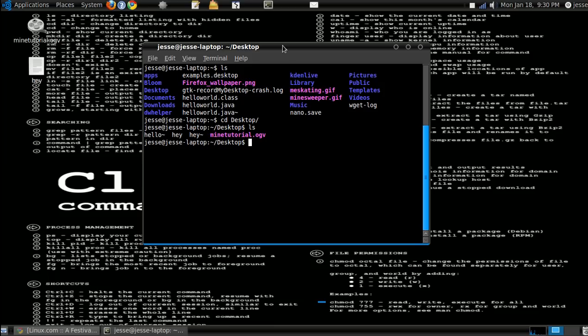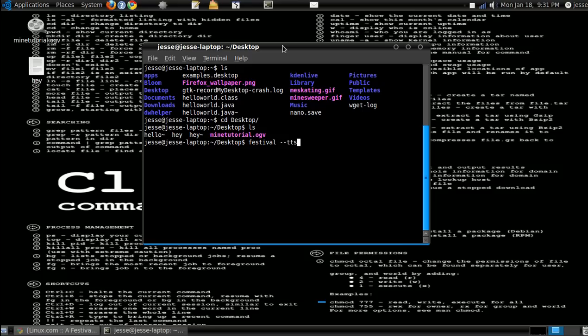So now all you gotta do is do festival, and then tts, and they named it tts for text-to-speech, so just do dash dash tts, and then type the name of the file. Hello text-to-speech world.